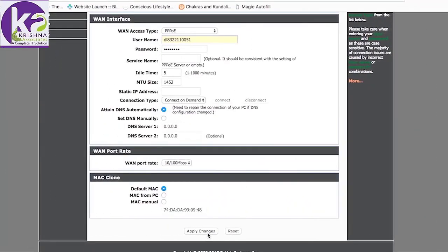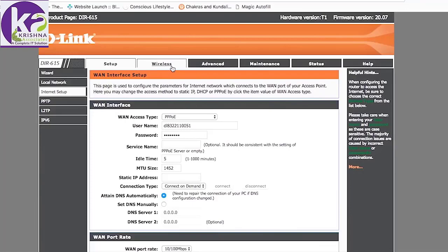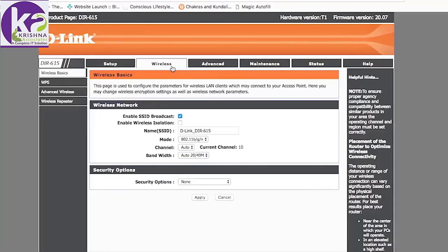Once you're done, you click on apply changes. Next we go to the wireless settings. This is the page where we allot a name and password to our wireless connection. As of now, let's go with the default name.